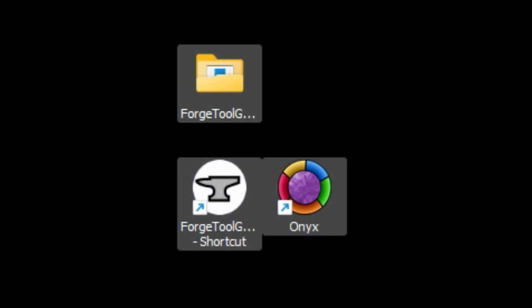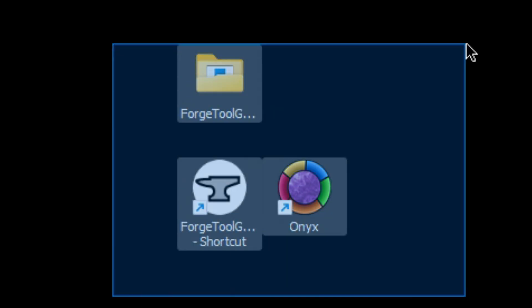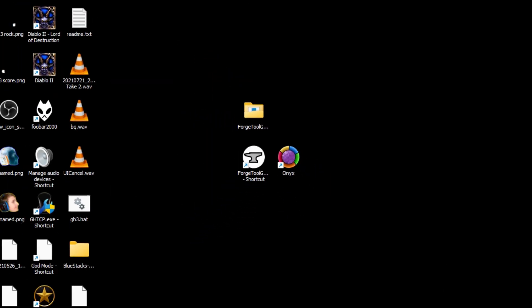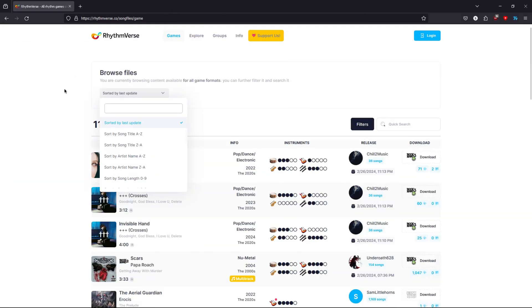Installing Rock Band 4 customs is pretty simple. You only need two programs. Only one of these is needed if you have a song already in con format. You can find con formatted customs on Rhythmverse.